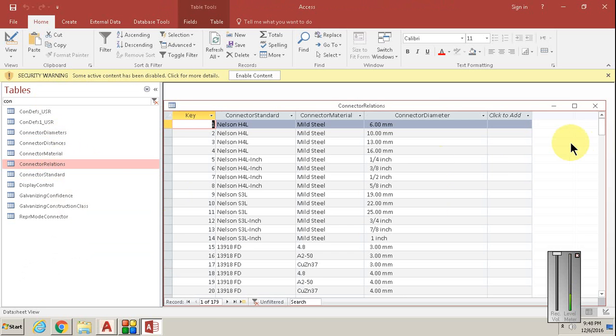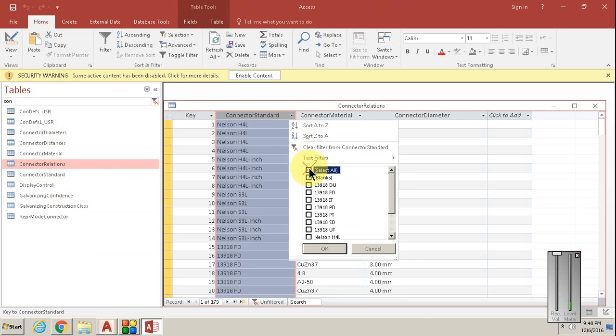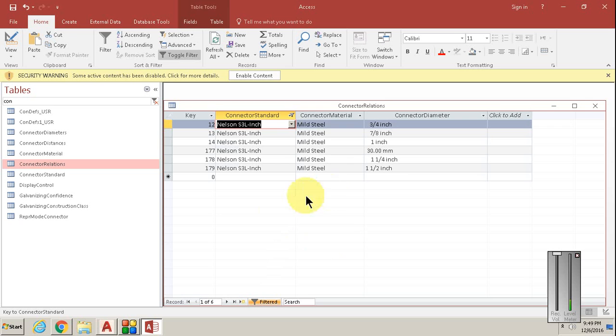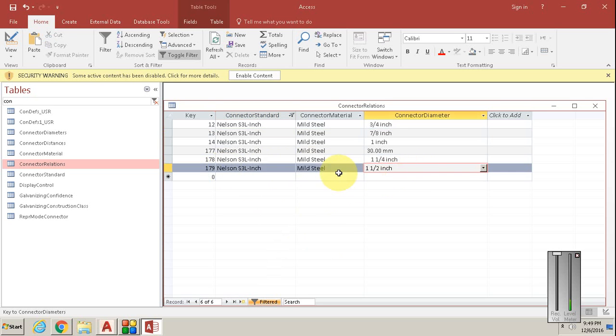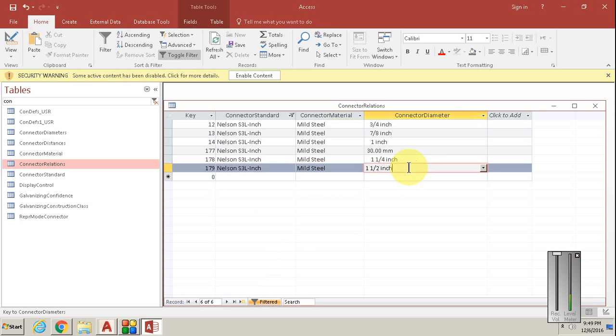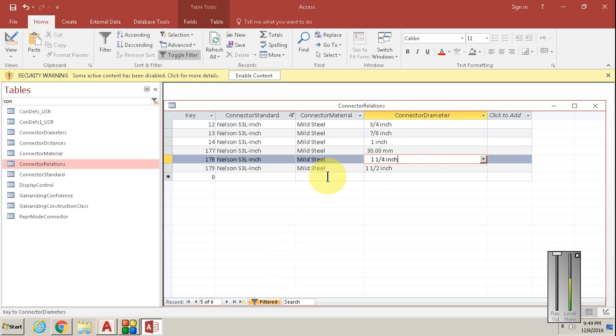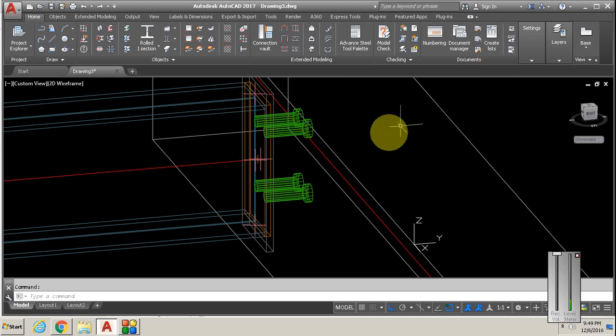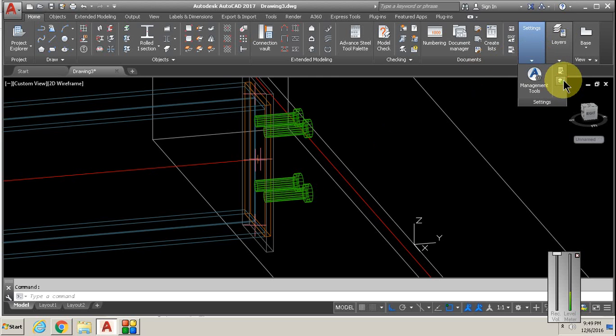Type in 37.5, add a new line with one and a half inch. Then you go to connector relations. It's easier if you filter to the Nelson S3L inch. Just type it in if it's not there. Then save and close that, and the next thing you do is update the defaults.